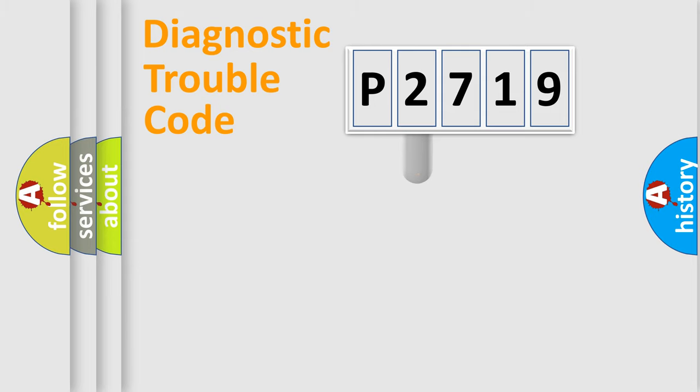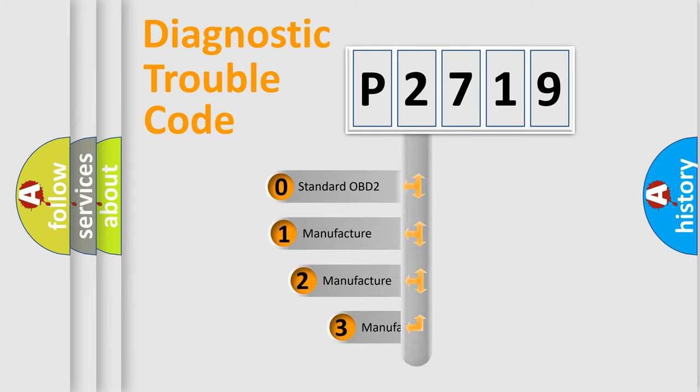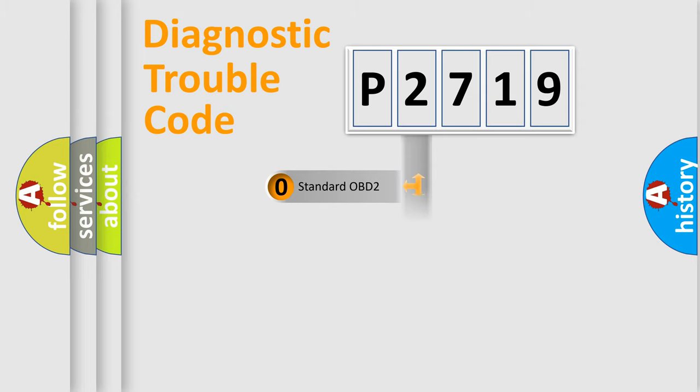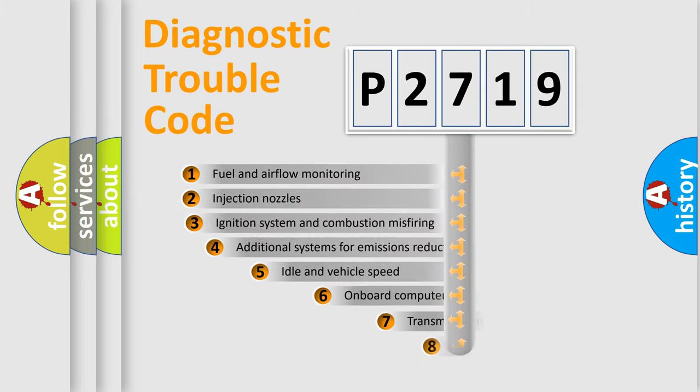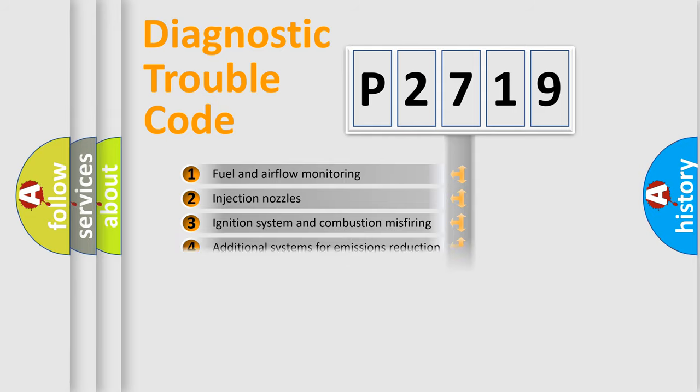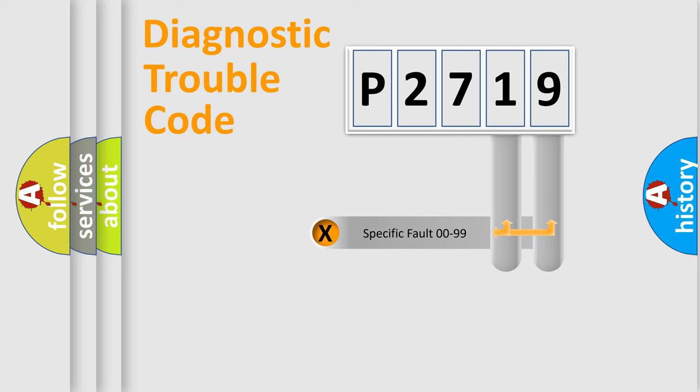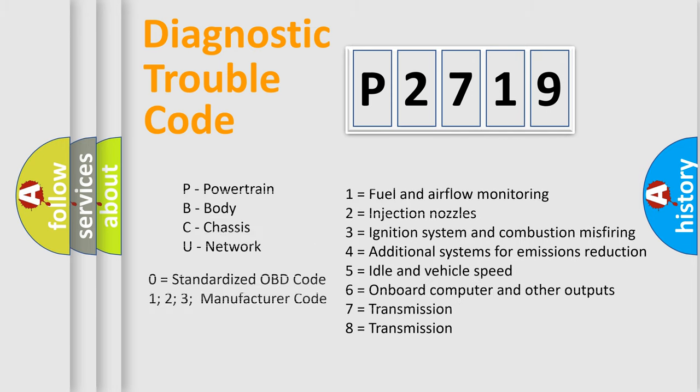This distribution is defined in the first character code. If the second character is expressed as zero, it is a standardized error. In the case of numbers 1, 2, 3, it is a more prestigious expression of the car-specific error. The third character specifies a subset of errors. The distribution shown is valid only for the standardized DTC code. Only the last two characters define the specific fault of the group. Let's not forget that such a division is valid only if the other character code is expressed by the number zero.